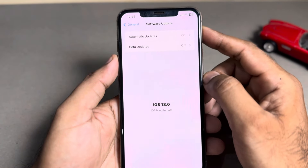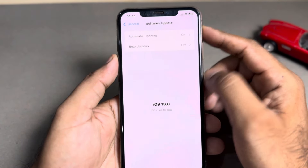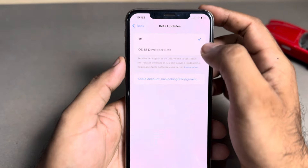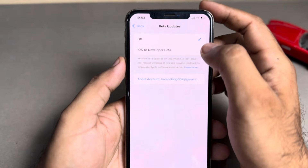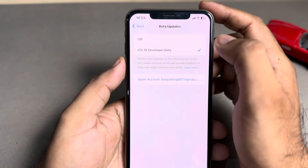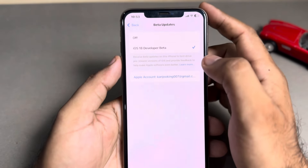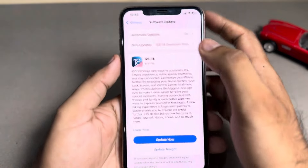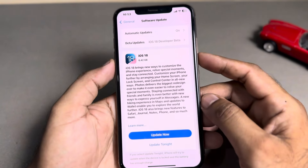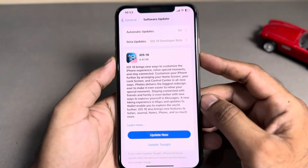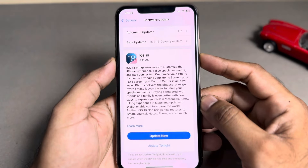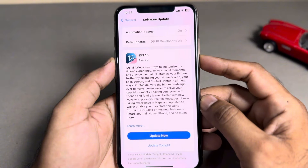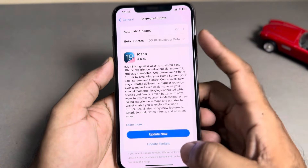Tap on that beta update option. You can see it's currently set to off — select the beta update option and go back. Now you can see on screen that the iPhone is showing the iOS 18 RC update.